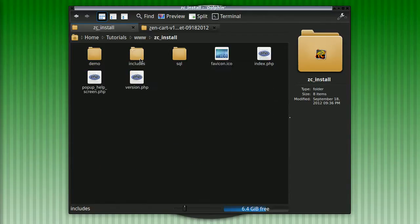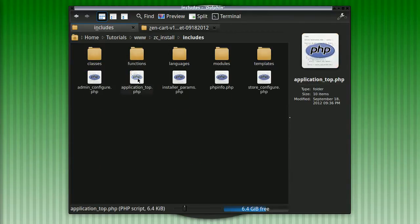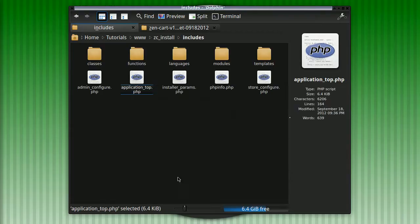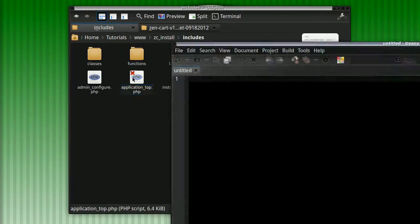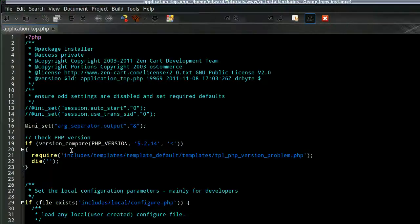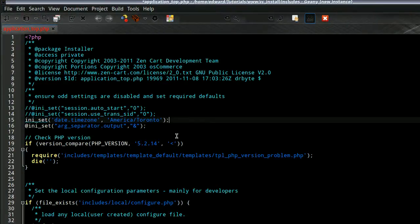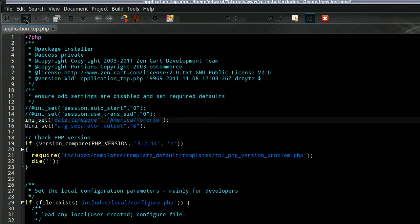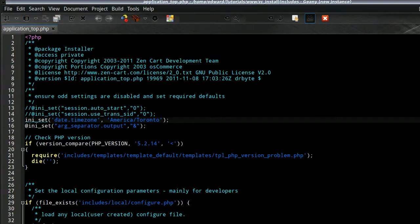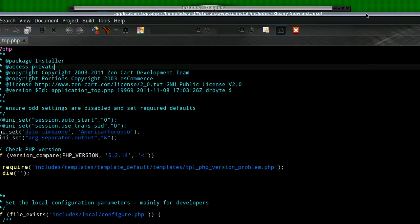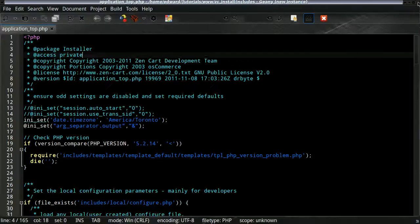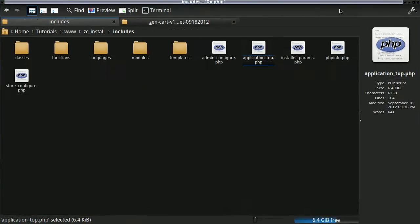Just copy that and what we'll do is open up the file manager again. This could probably be your FTP client or SFTP client. Go in the Includes folder, look for application_top. What we'll do is right at the beginning, paste the date_default_timezone setting. Save this file. And now it should be good to continue our upgrade process.